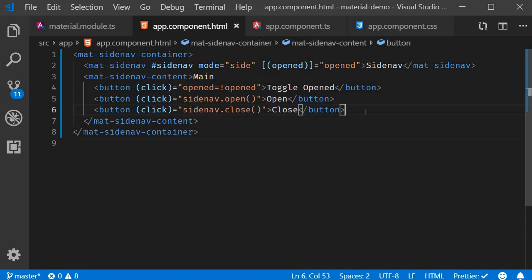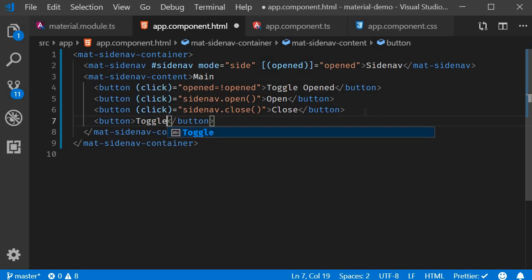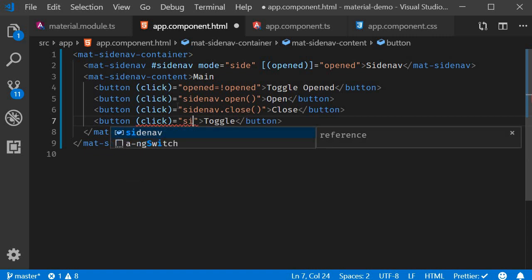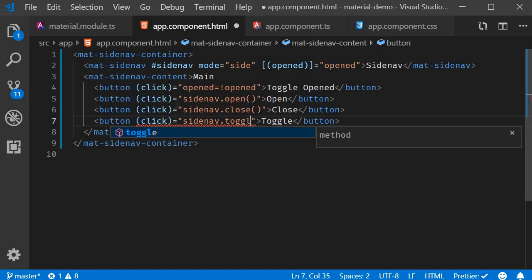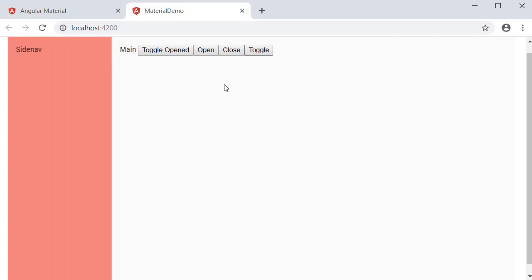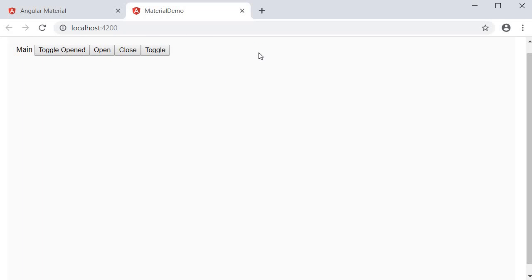The third method is to simply toggle the side nav by calling the toggle method. This is also the approach you might want to take when you have a hamburger icon, for example. I will create another button in the main content and the text is going to be toggle. On click of this button, I simply call the toggle method on the side nav reference variable, side nav dot toggle. If I now go back to the browser, click on the toggle button, it opens, I click again, it closes.